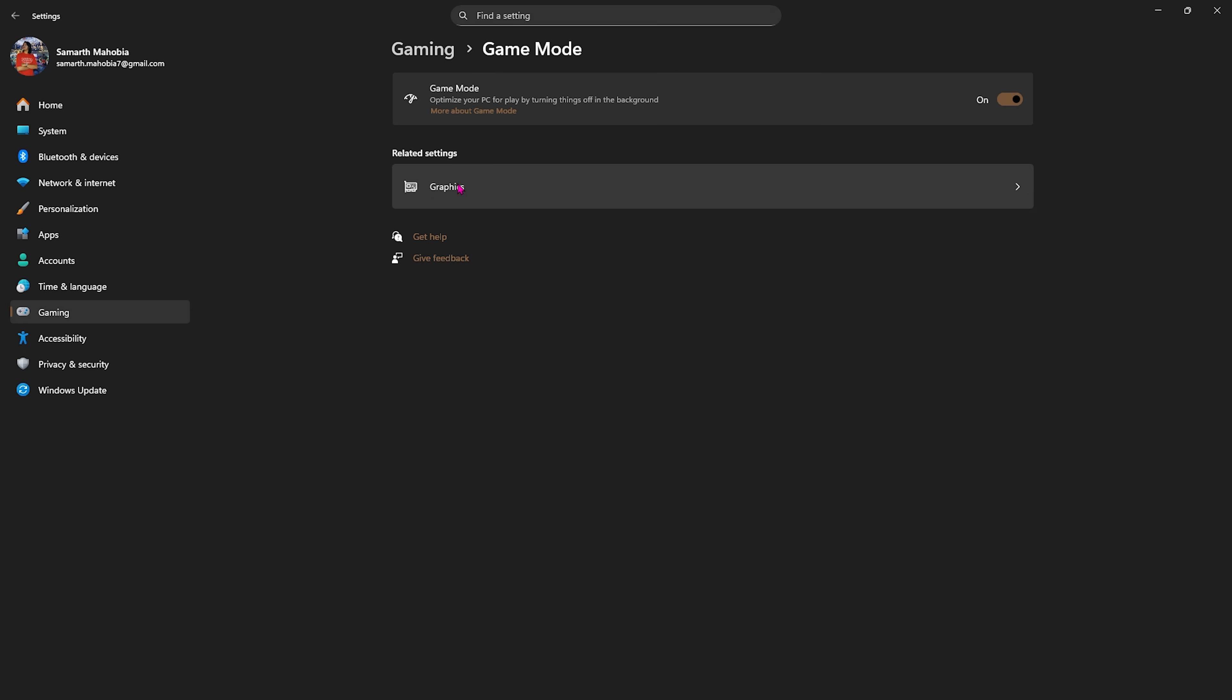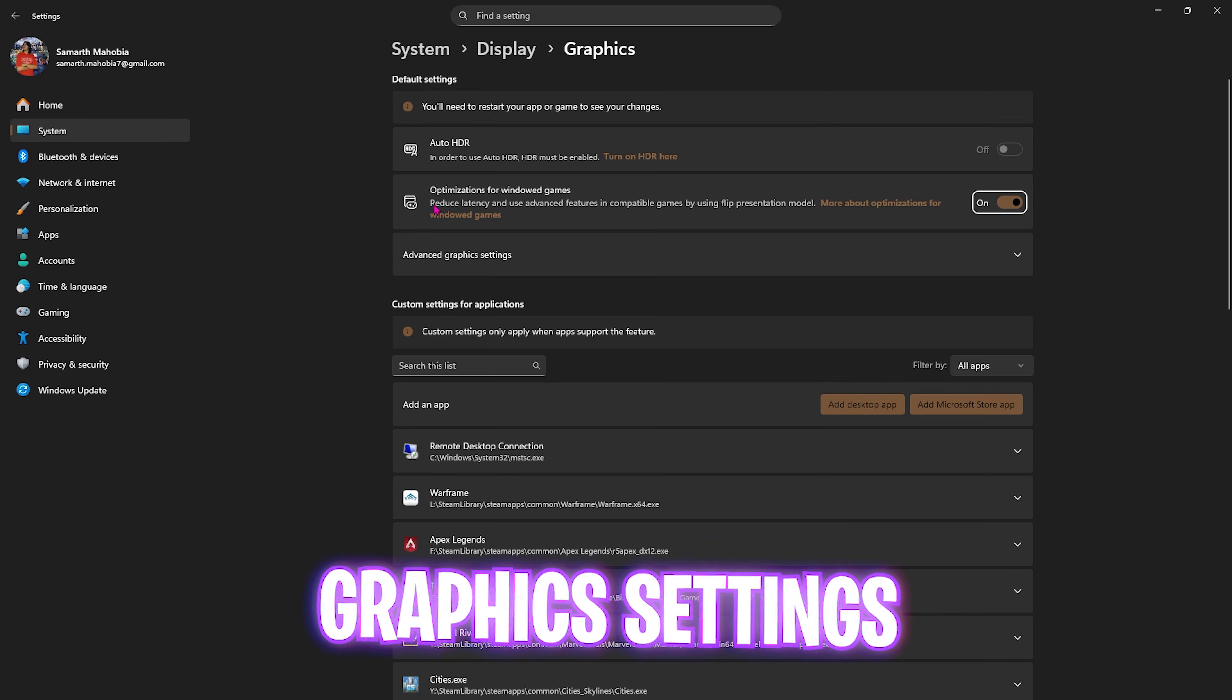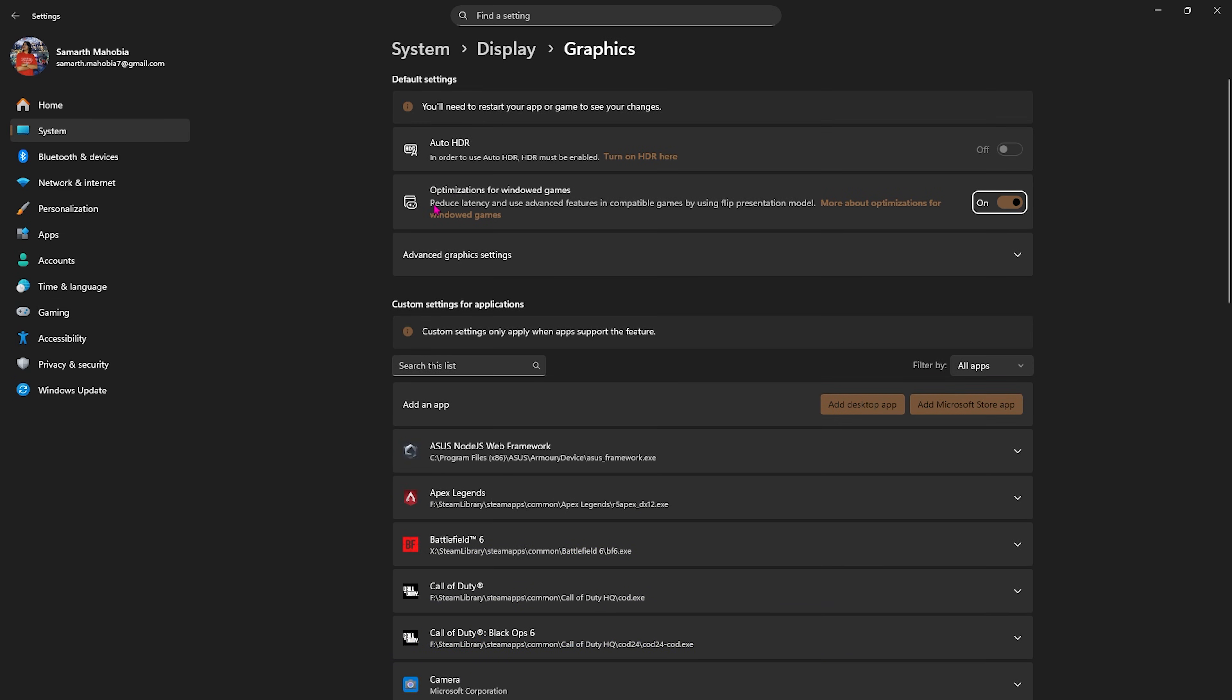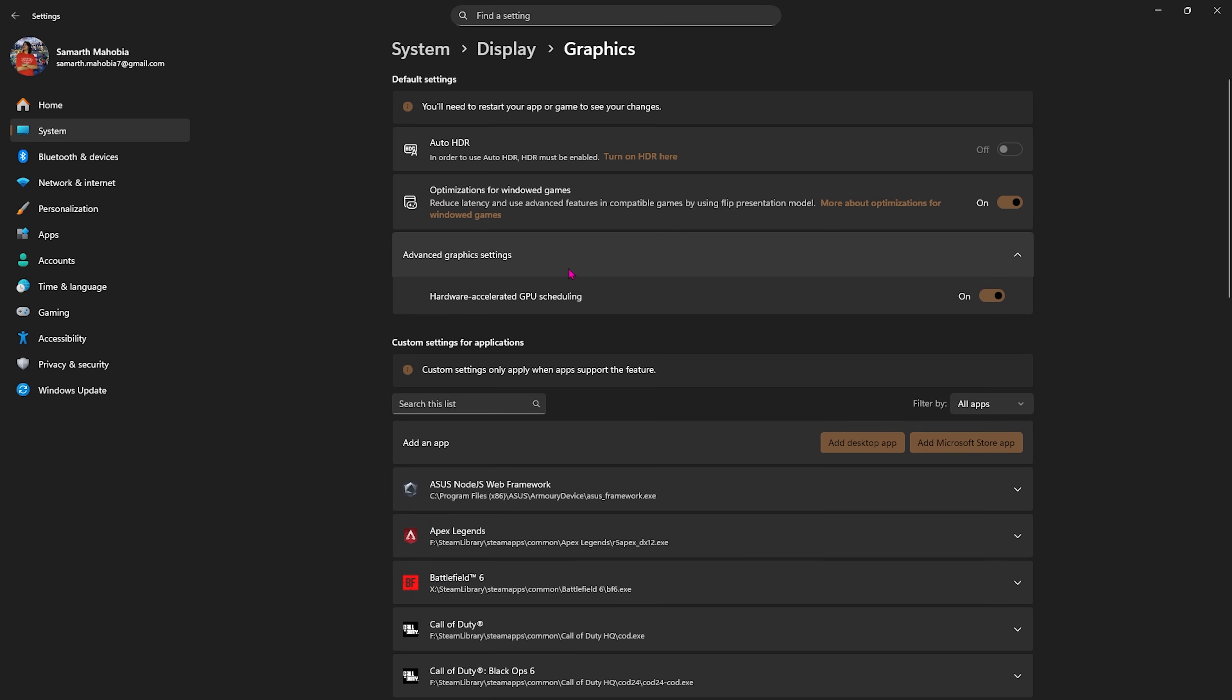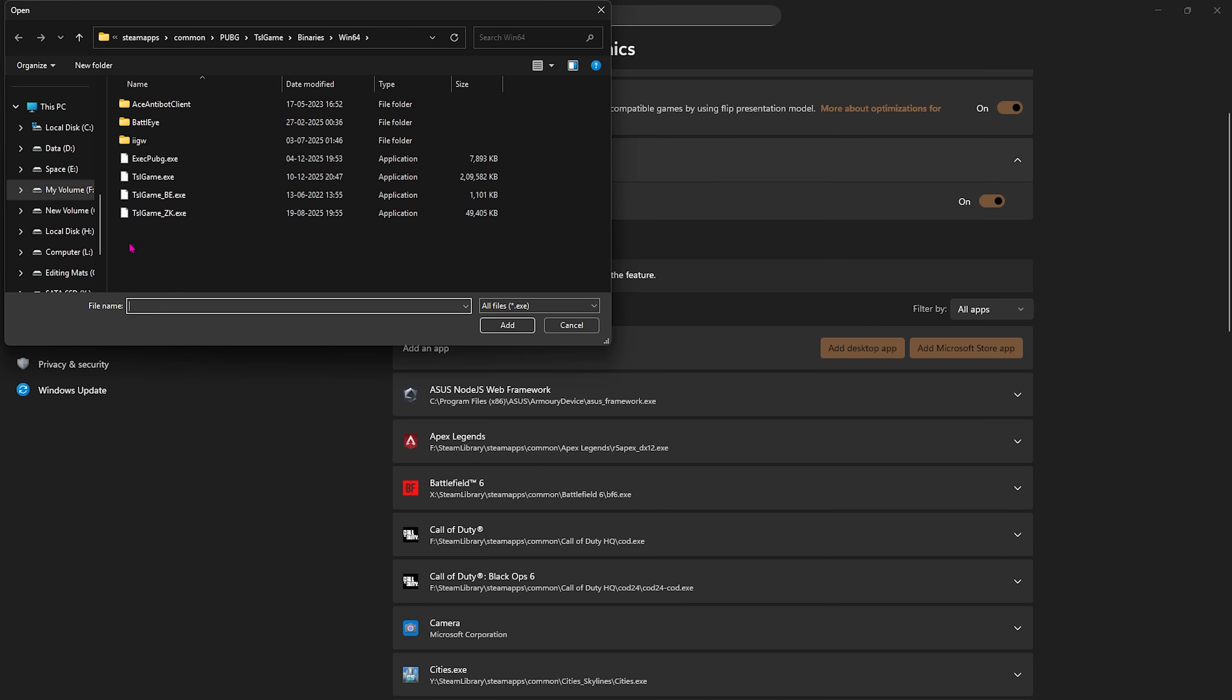Click on the Graphics button underneath and you will find optimizations for windowed games. You want to enable that. Then you will find Advanced Graphics Settings. Enable Hardware Accelerated GPU Scheduling. Both of them will help you reduce monitored input and render latency and utilize your primary graphics card to render the game.